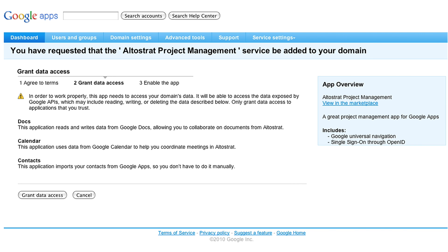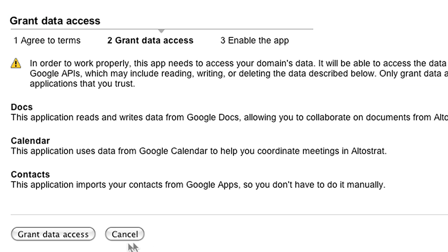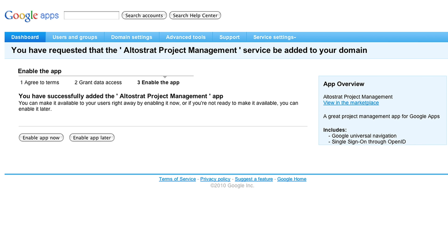In order for your company to use all of the features of this app, you need to give it access to data from Google Docs, Google Calendar, and contacts. Based on what you know about Altostrat and its ratings and reviews from other users, you choose to give the app access to this data. You successfully added the Altostrat project management app to your domain.